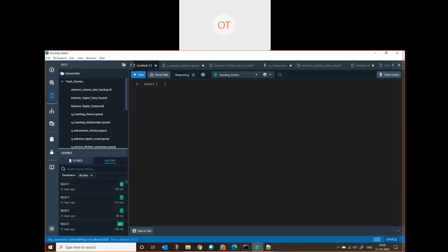SPARQL queries start like SQL queries. You have to provide the subject, the predicate, and the object. The question mark indicates it is a variable - question mark subject is the variable for subject, question mark predicate is the variable for predicate, and question mark object is the variable for object.